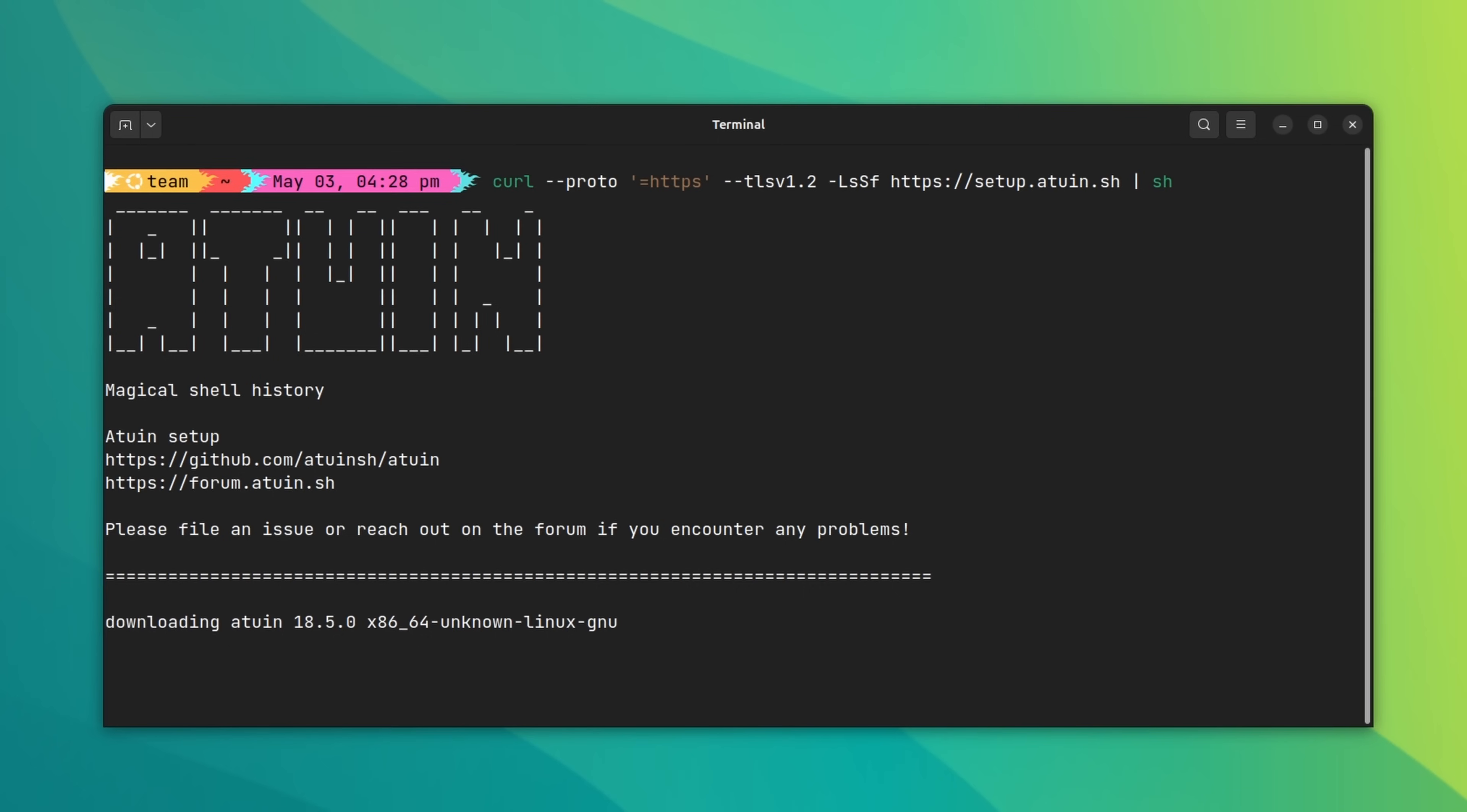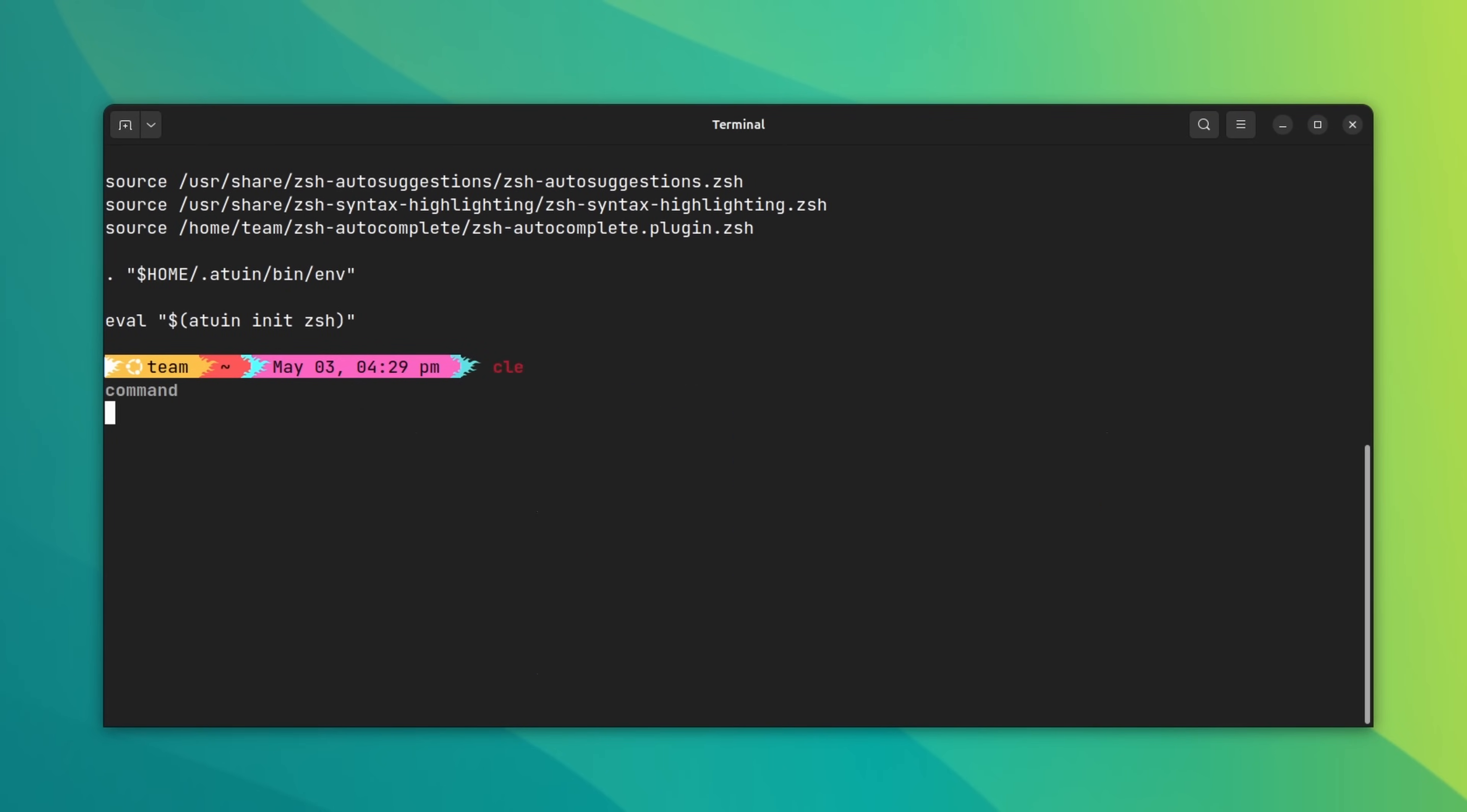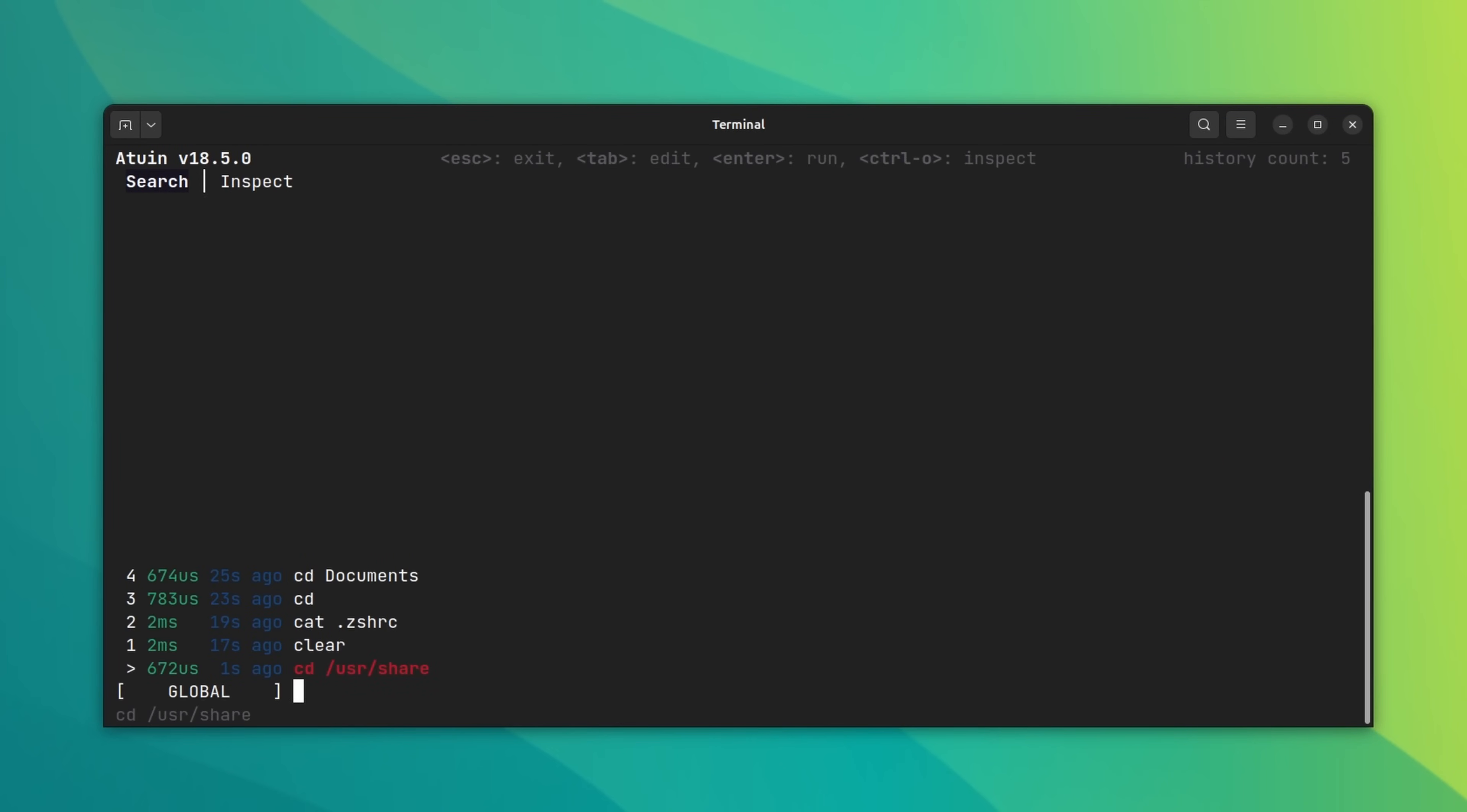You can install it using the official script. And once installed, let me run a few commands so that it records them in the history. So, now if I press the up key, it brings up the history which is scrollable and shows when the command was run and how long did it take to run it. You can inspect to see which directory the command was run into. You can refer to its documentation to utilize the full potential of this powerful tool.